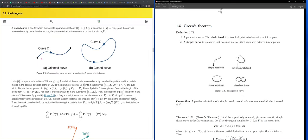Occasionally you may see diagrams with a parametric curve that have an arrow on it to indicate the initial point and the terminal point. Going from the start to the end is called an orientation — that is the positive orientation. If you go in the reverse direction, from end to start, that is a reverse orientation.